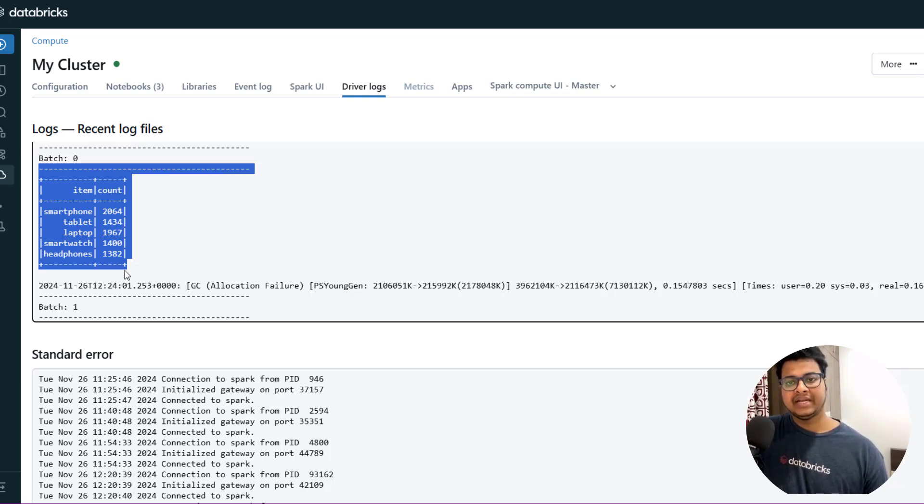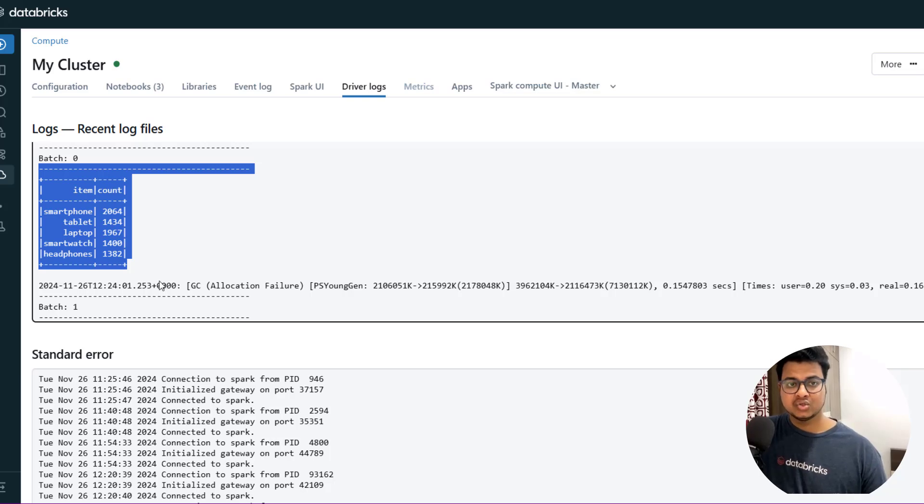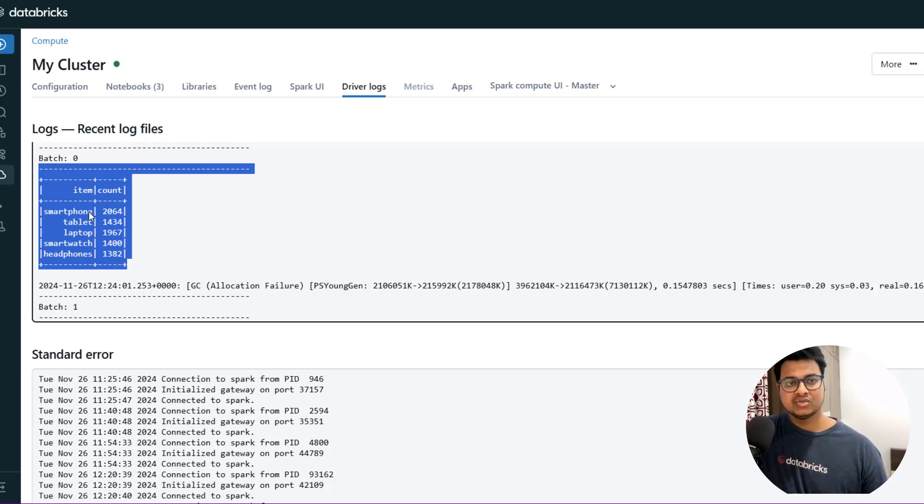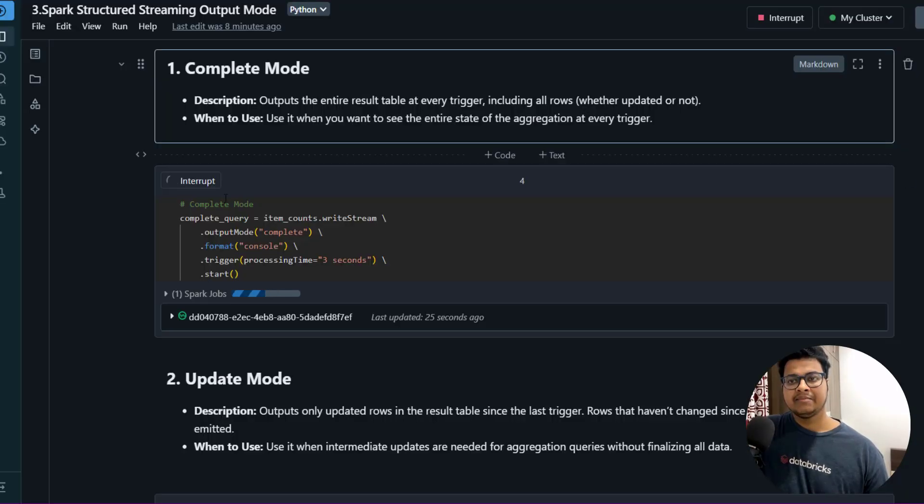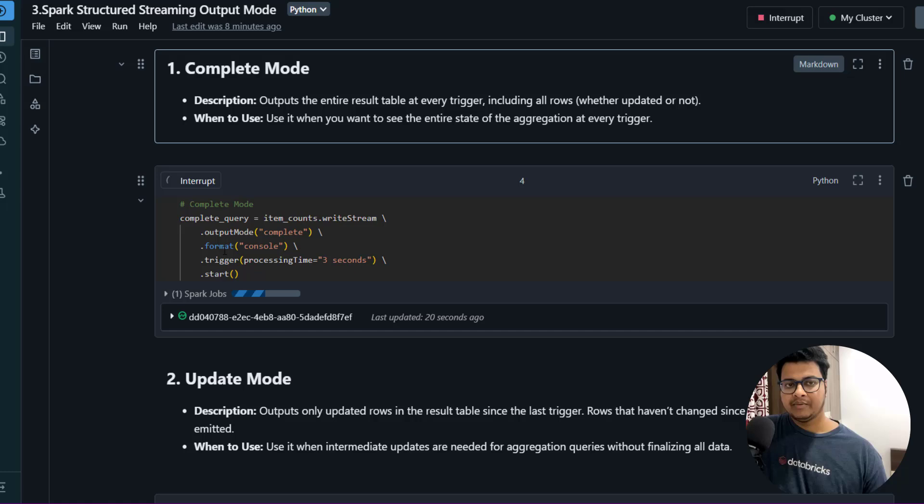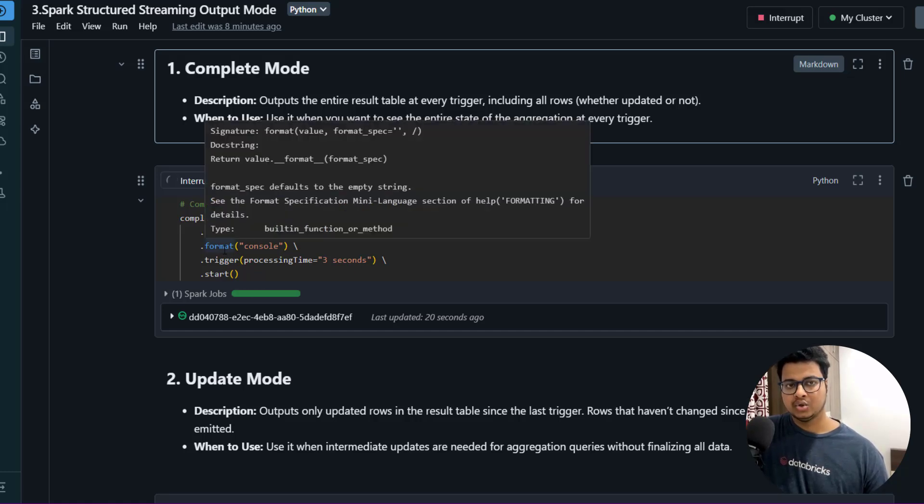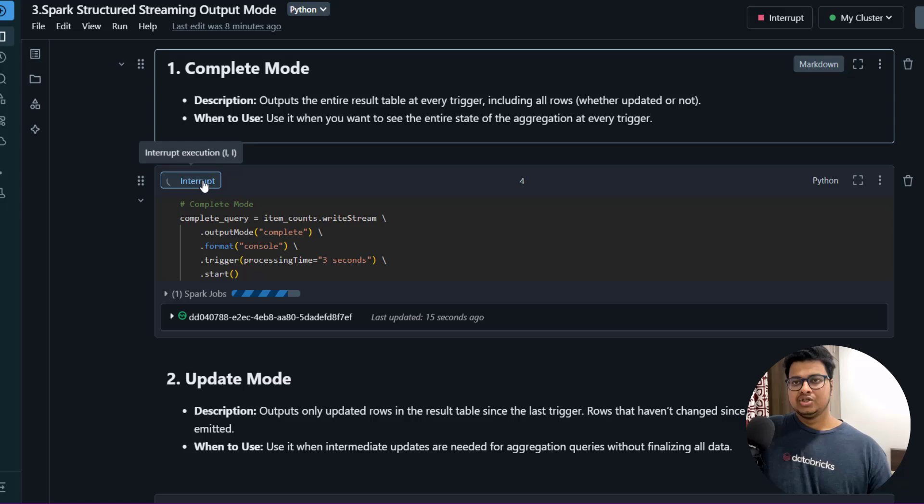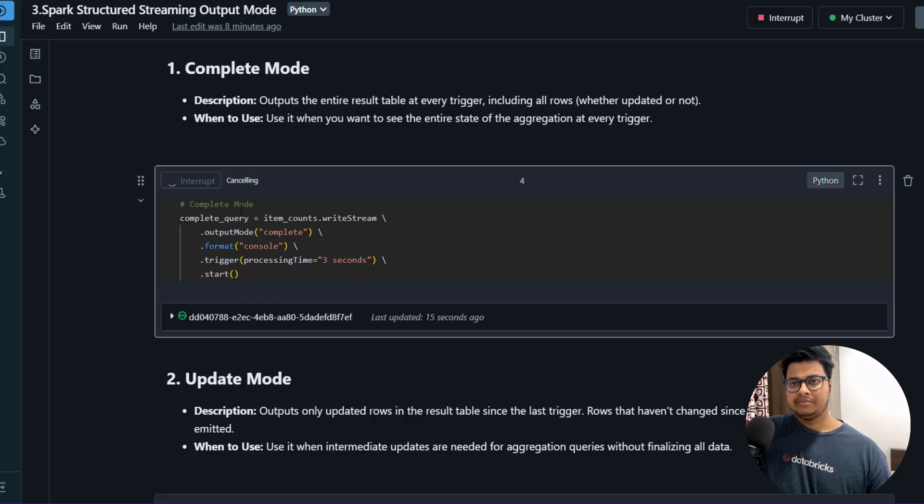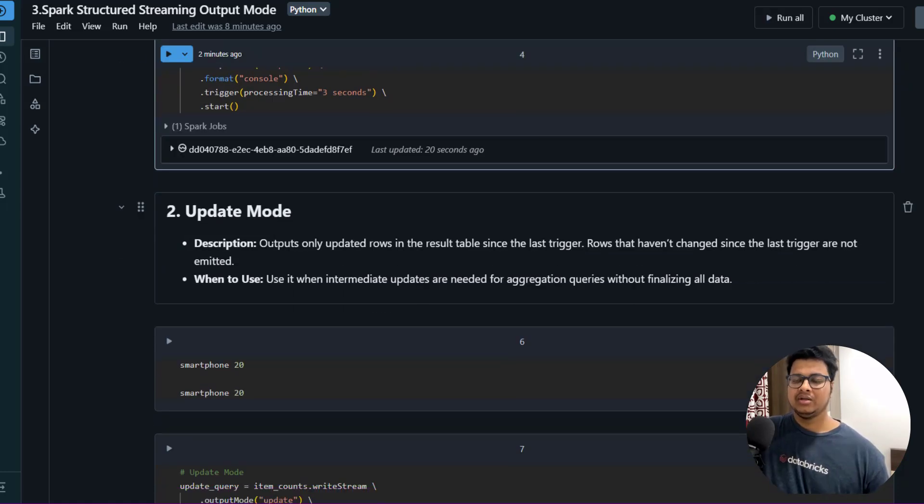Just understand this: even to do a complete aggregation, all this aggregated data needs to be stored in memory. You might need that, but it consumes a lot of memory and your performance can also hamper with this particular Complete Mode. Let me stop this and let's move on to different output mode - that is Update Mode.